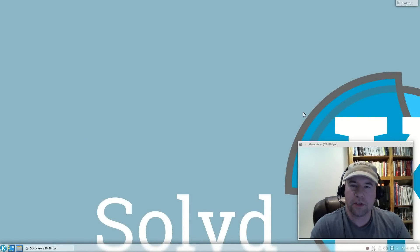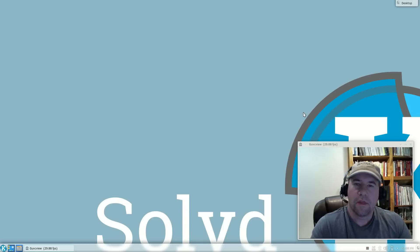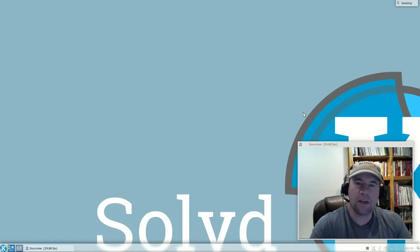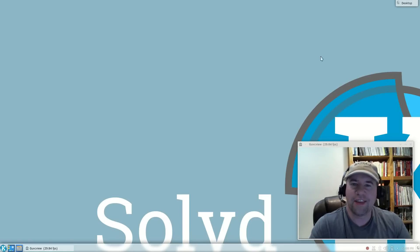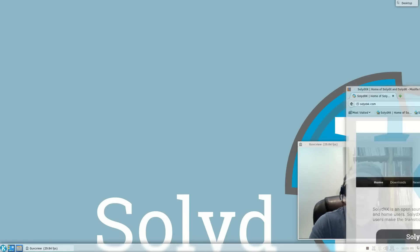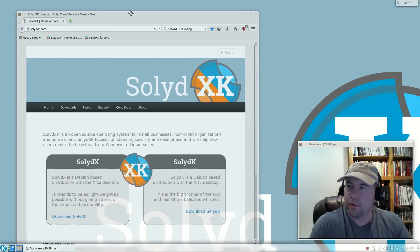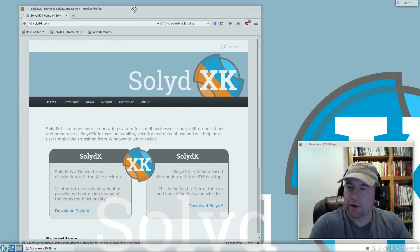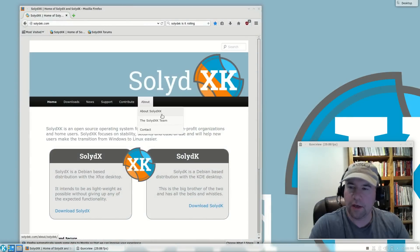If you're not familiar with this distribution, this is a Debian-based distribution running the KDE desktop. Let me drag over their homepage here and we'll take a look at it.